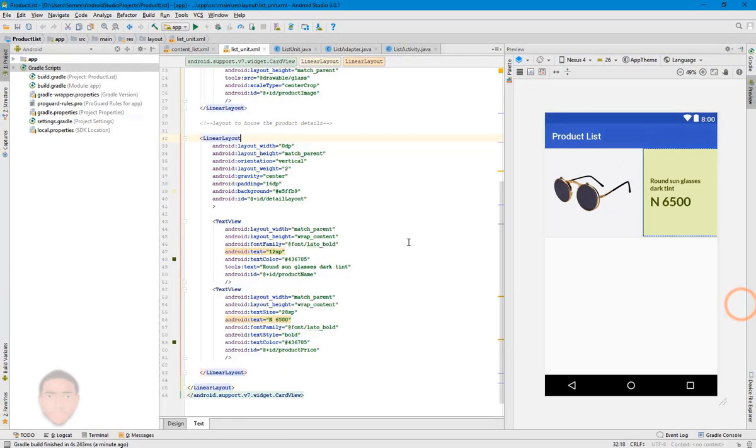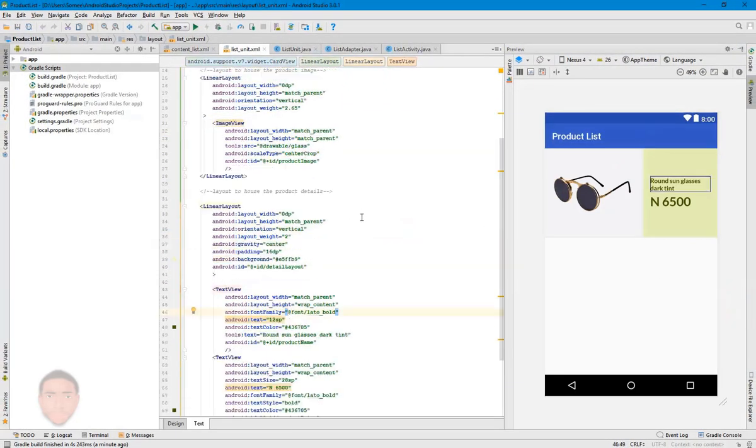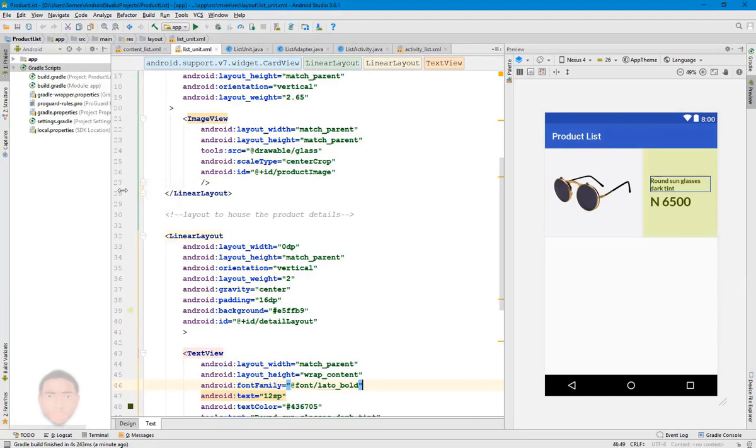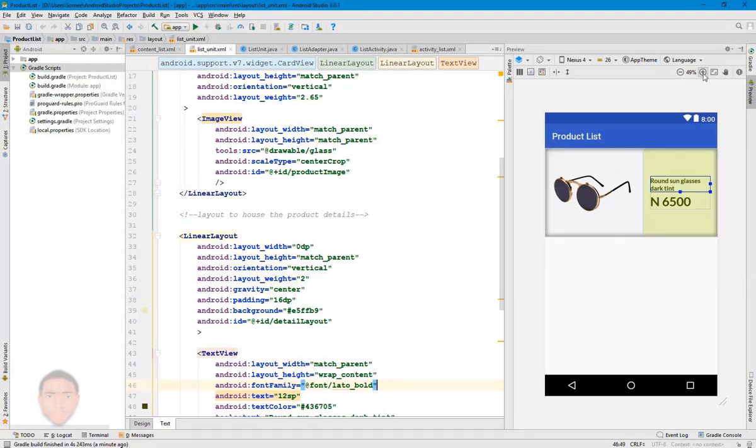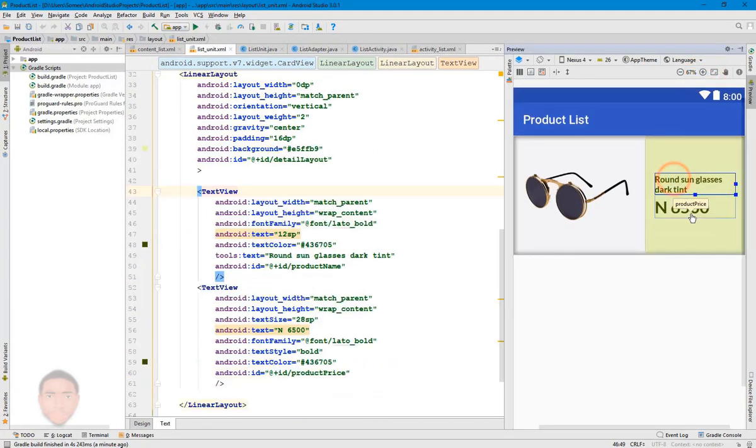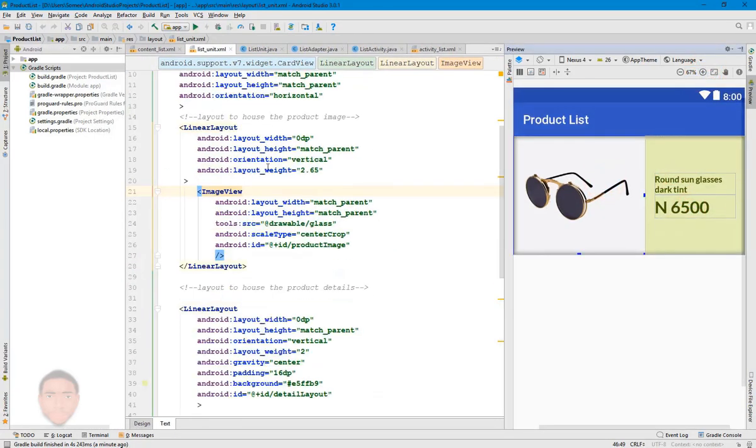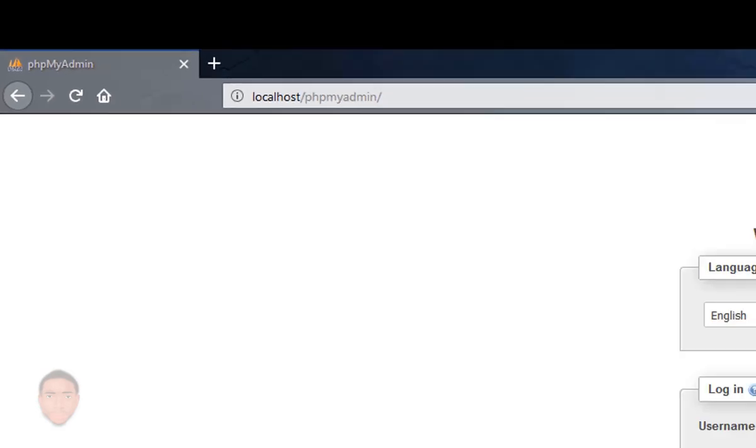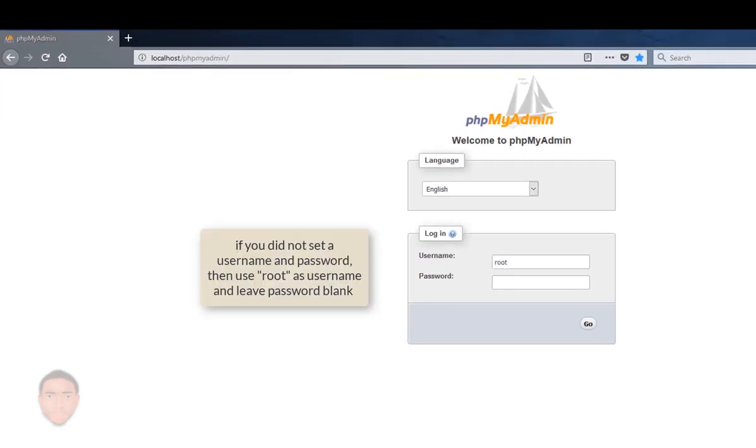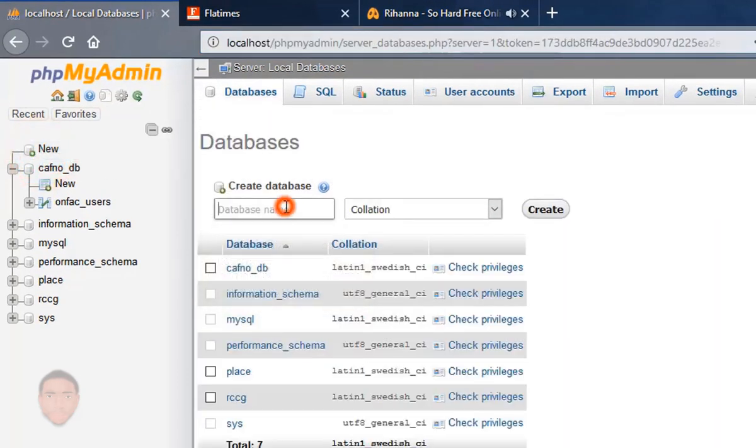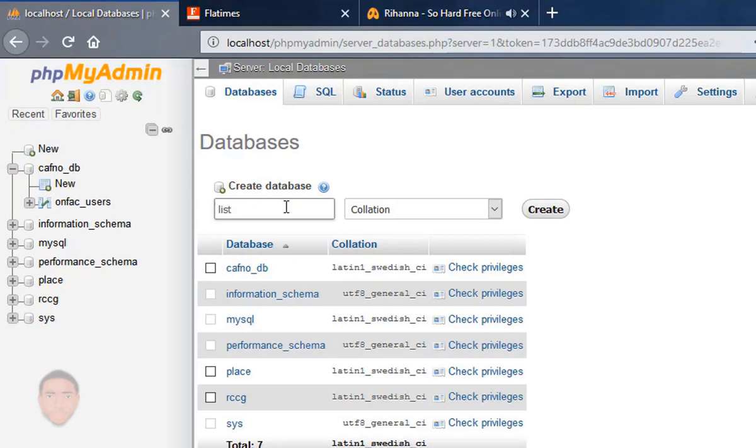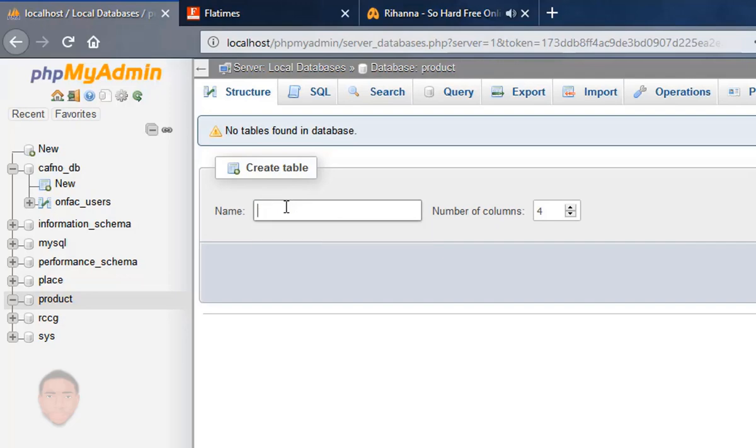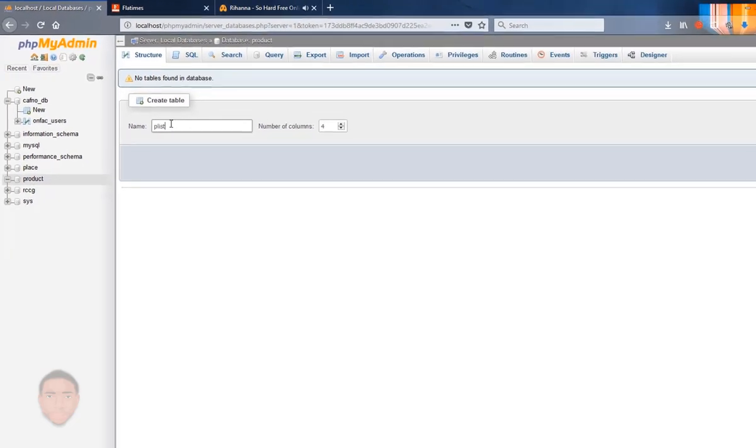The next step for me would be to set up my database. And I'm going to be using phpMyAdmin to do that. phpMyAdmin comes bundled with WAMP. So just go to localhost slash phpMyAdmin to get it started. So start out by creating a new database. So choose a name and click on create. After which, you're going to create a table in the database. So I'll choose a table name also and click on go.